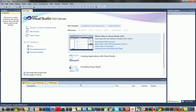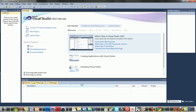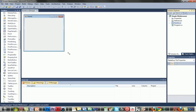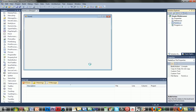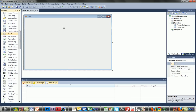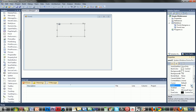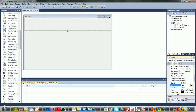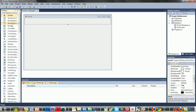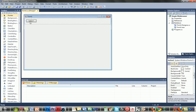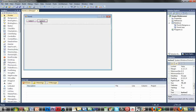Once it comes up, just like before, add a panel and four buttons. Make sure you dock the panel to the top. Then, after you have your four buttons, make a text box.